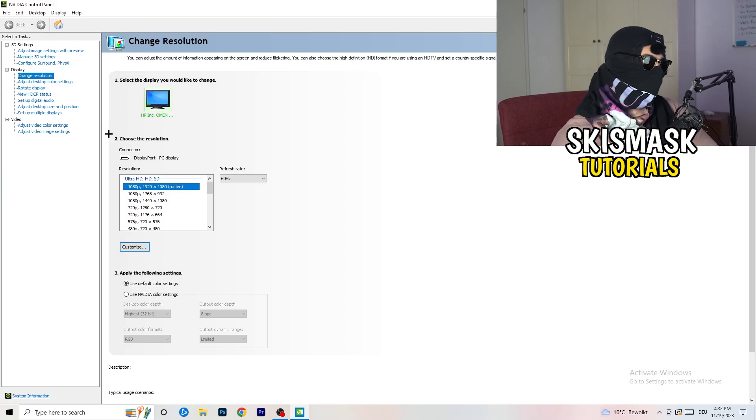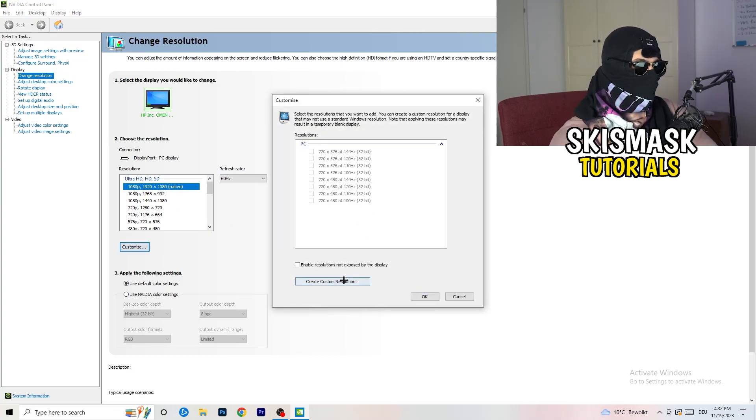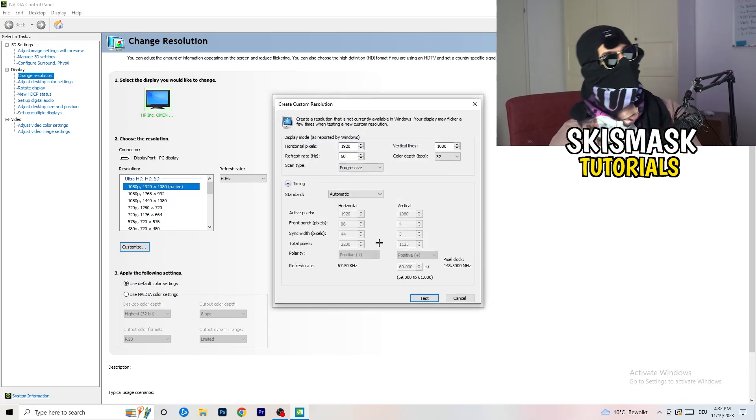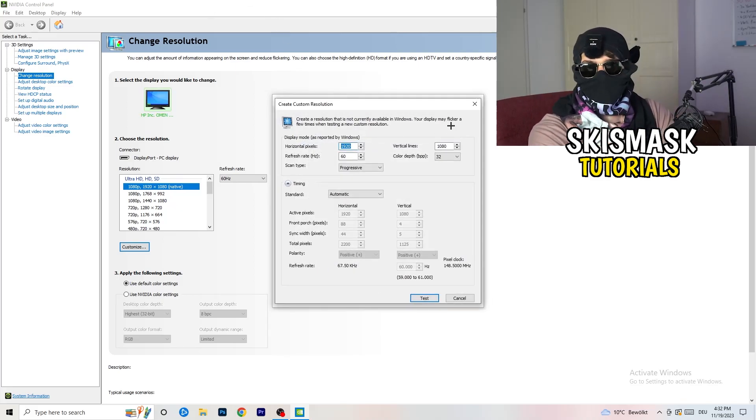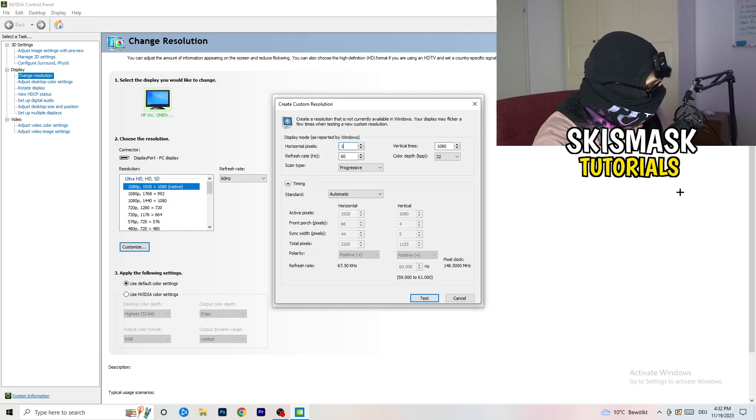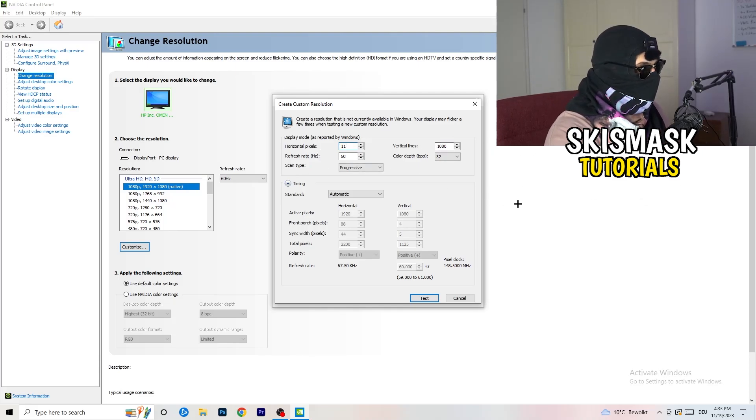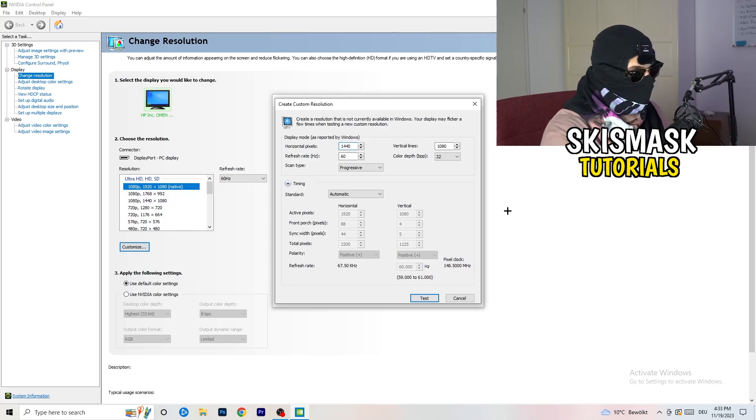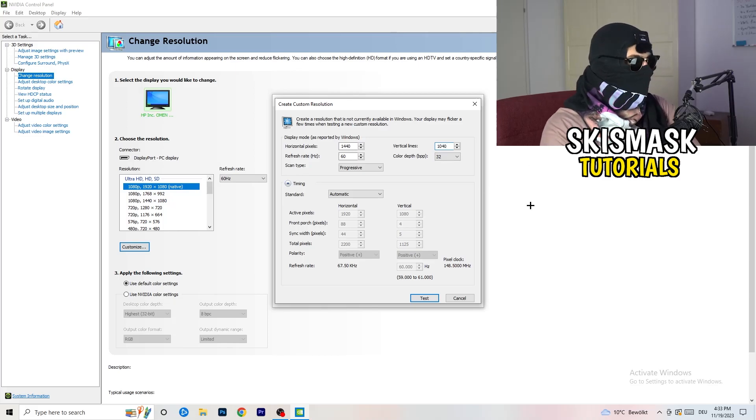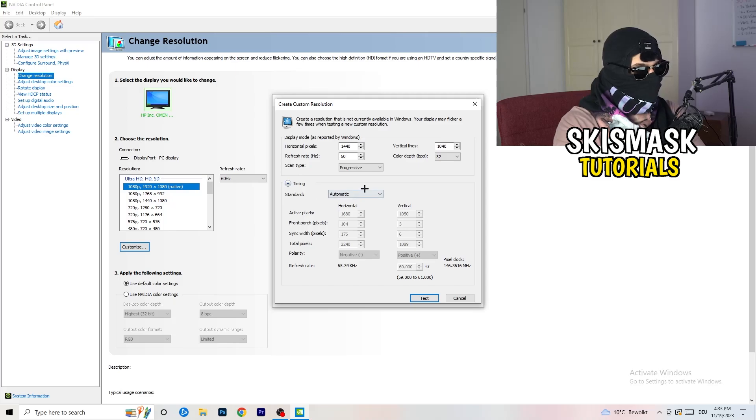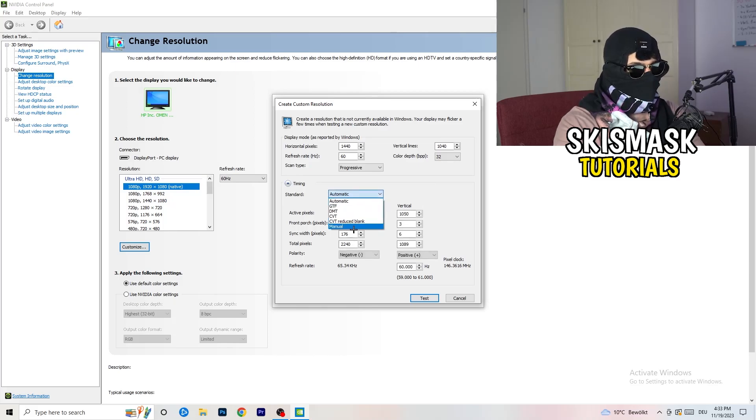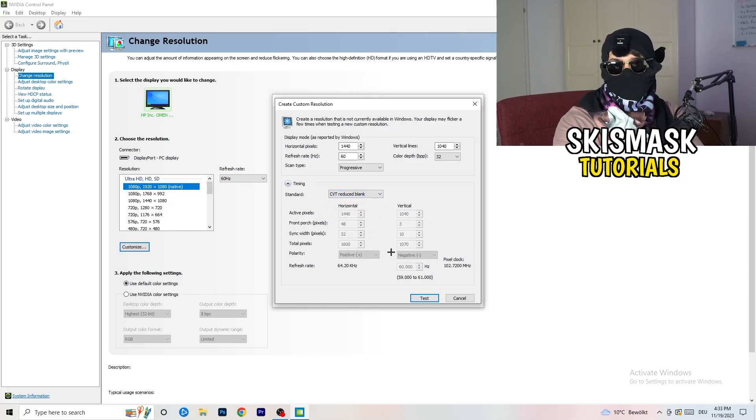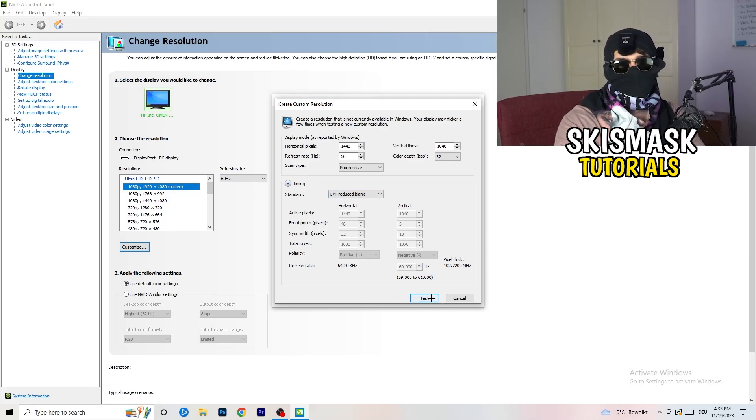What I want you to do here is going to be to basically, you can customize, you click onto customize, create custom resolution. And now what I want you to do here is going to be like if you're having in-game like I don't know 1440 by, oh my bad, like that and I don't know 1040. And afterwards, go to scan type progressive standard. To see for CVT or manual and again if you're going to manual, you're gonna, yeah as you can see it, go to CVT reduce blank.